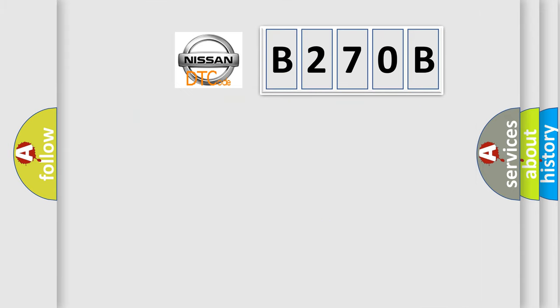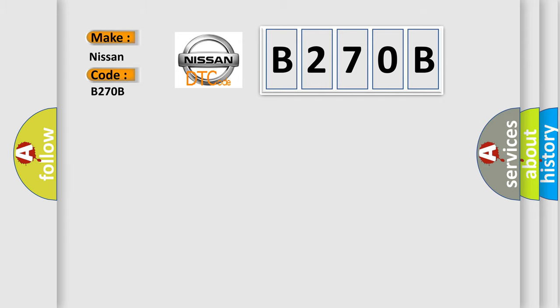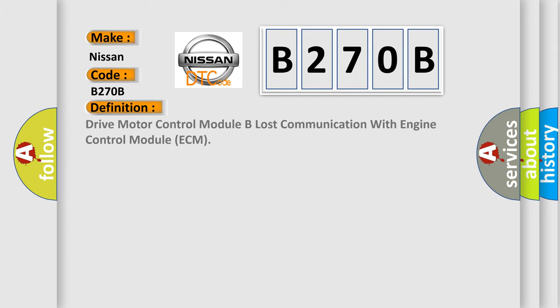So, what does the diagnostic trouble code B270B interpret specifically for Nissan car manufacturers?